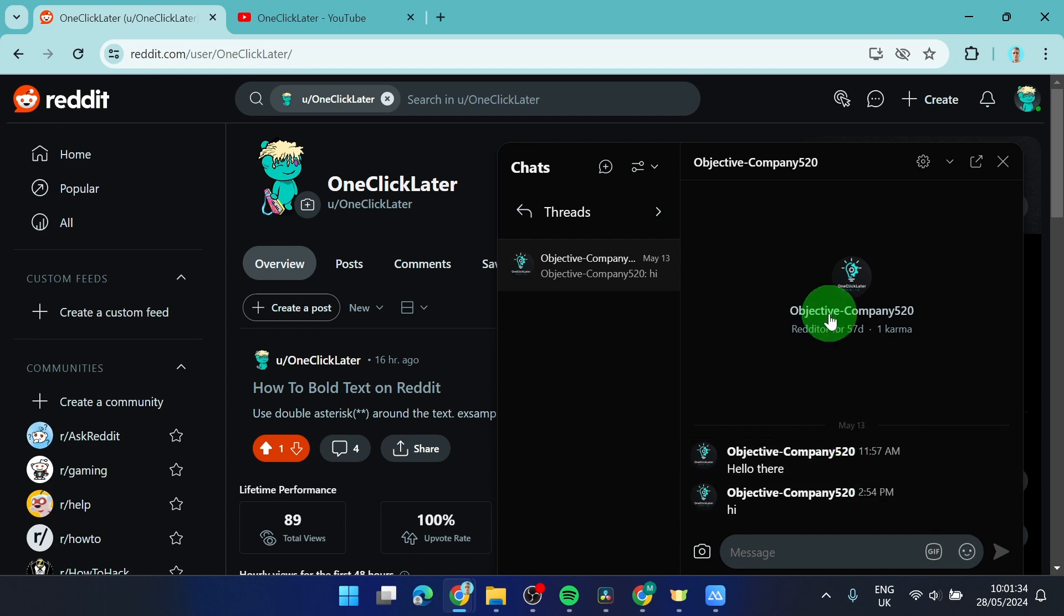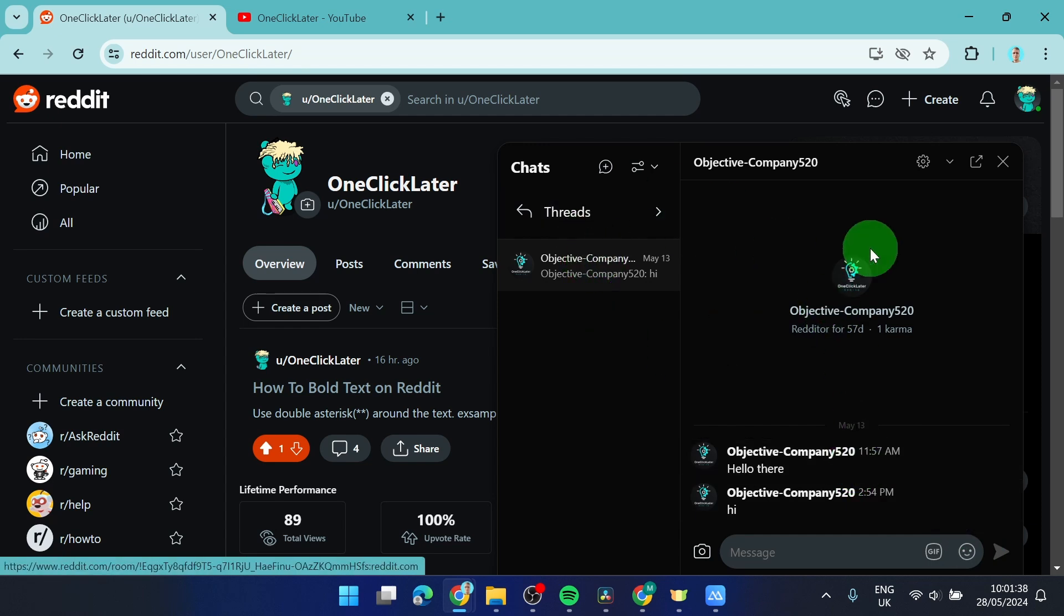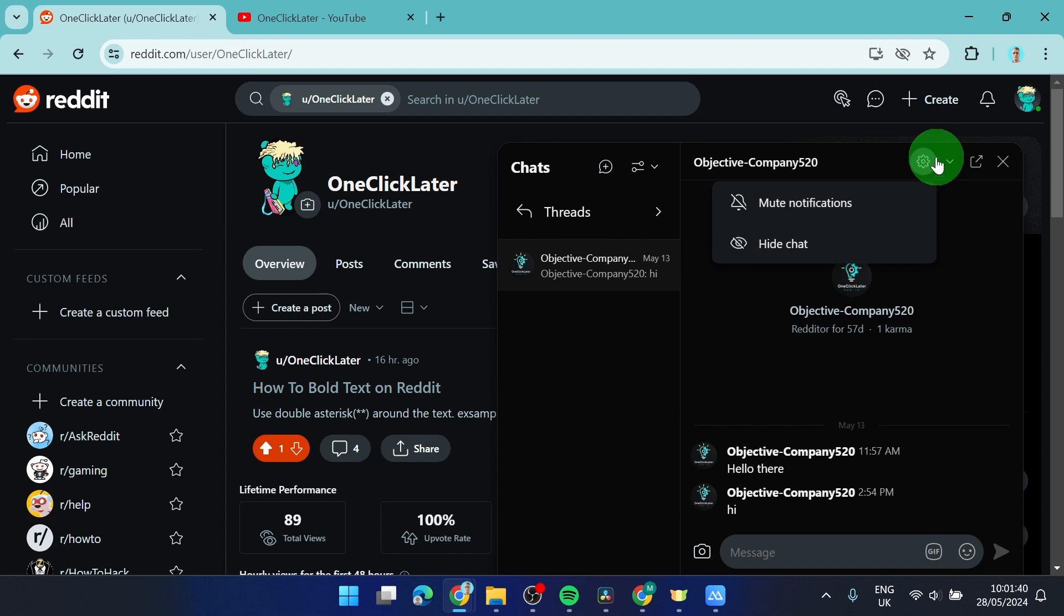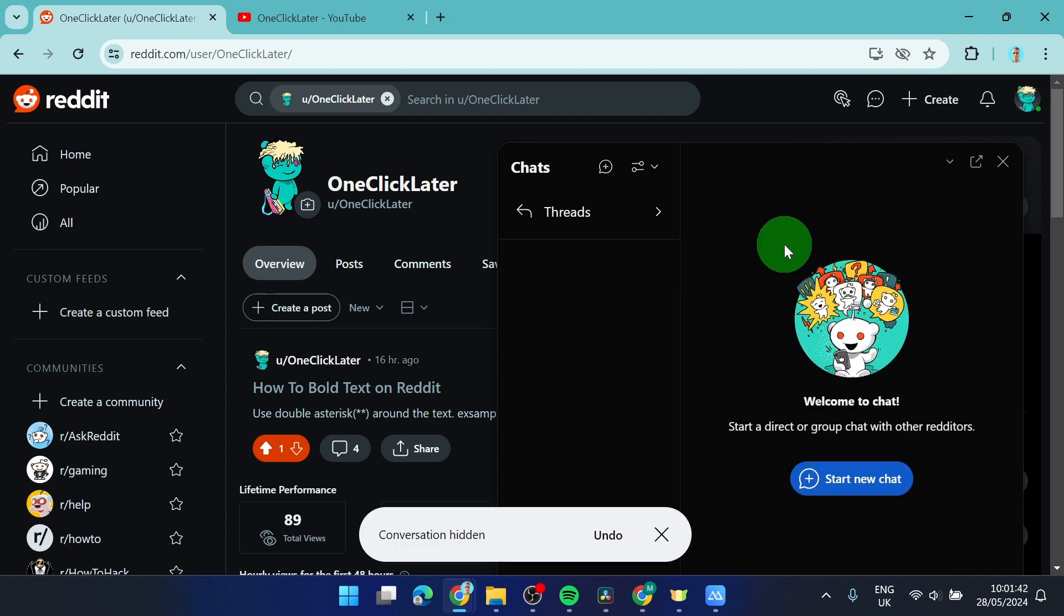If you want to delete the whole conversation, you can't delete the whole conversation. What you can do is only hide the chat like this.